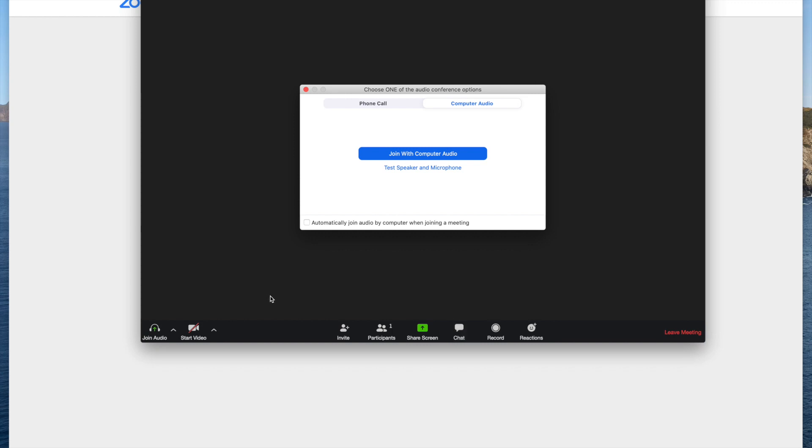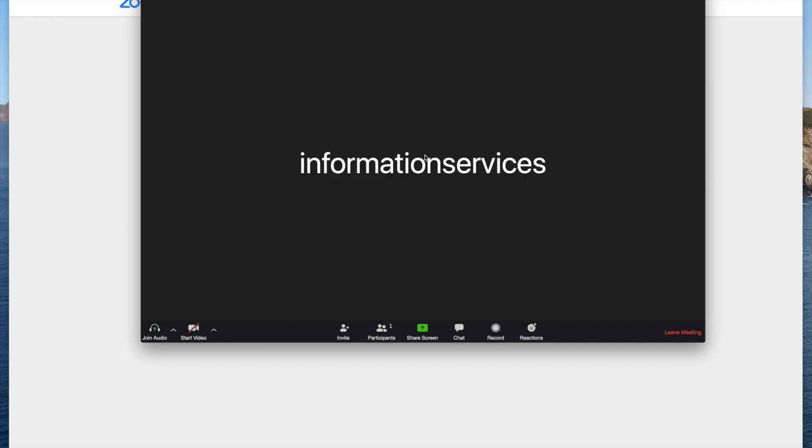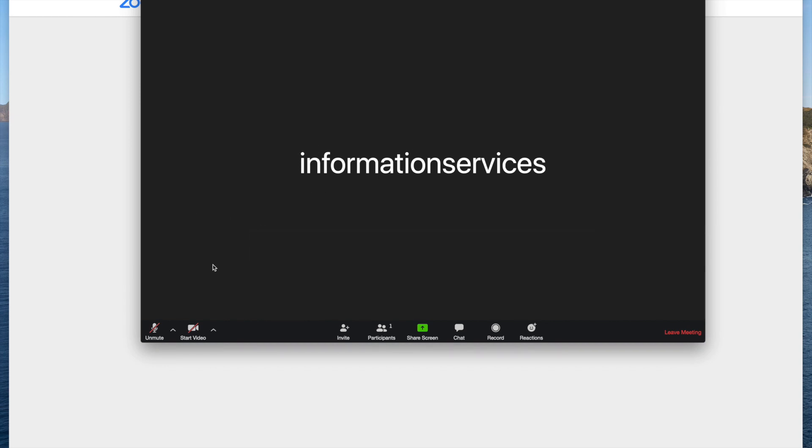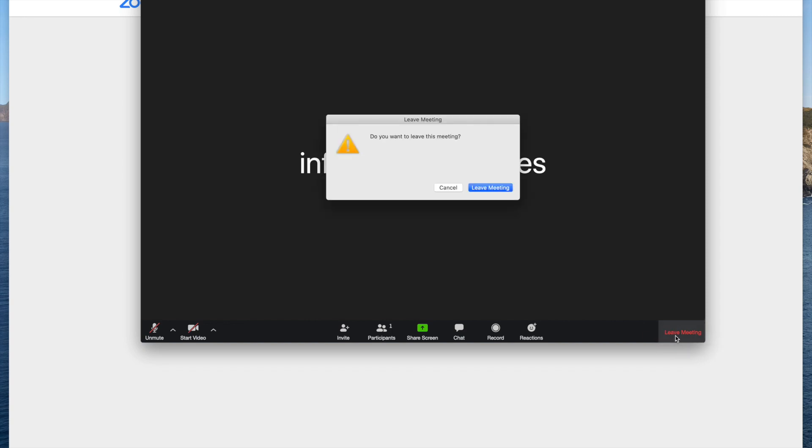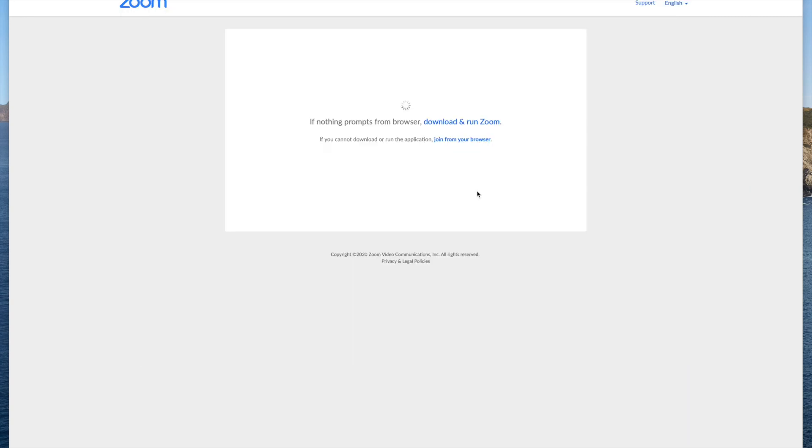I will then be prompted to select my audio which can be either with computer audio or through speaker and microphone. I'm going to select computer audio and from here I have joined the meeting.